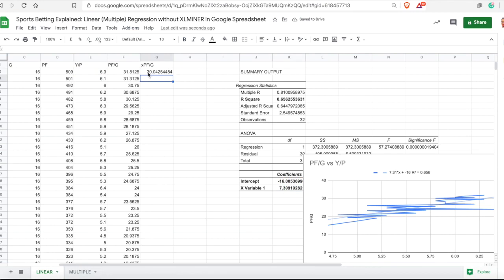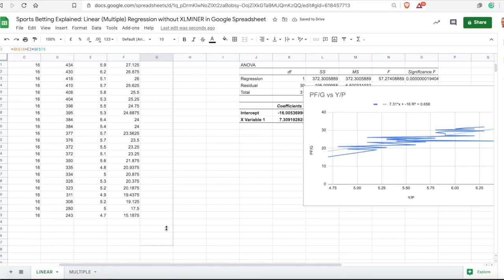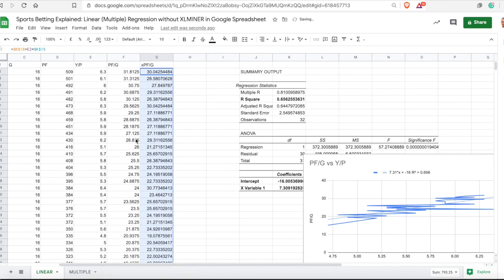So I will use the intercept plus this coefficient multiplied by the independent variable and I will get the expected points per game. I will anchor these coefficient numbers so they stay fixed, and then simply drag down to get expected points for every single team.